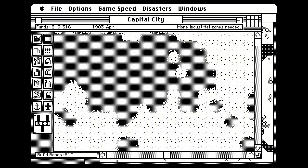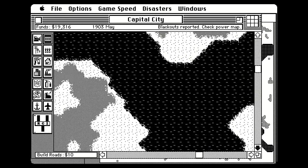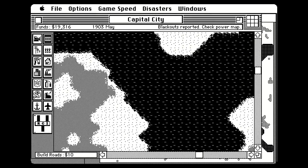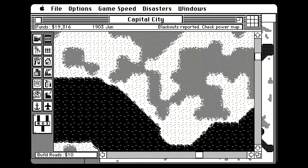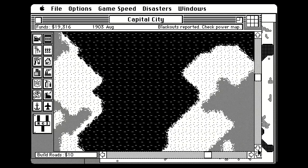Now, we need a power station. I guess let's build our power plant over here. We're going to screw up some waterfront property, but that's okay — it'll be on the other side of the prison island.